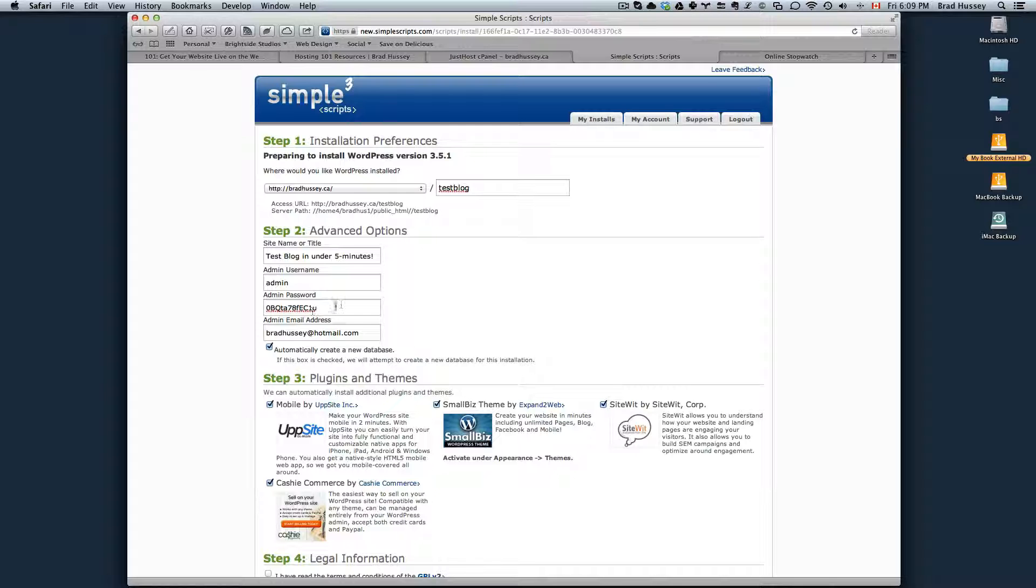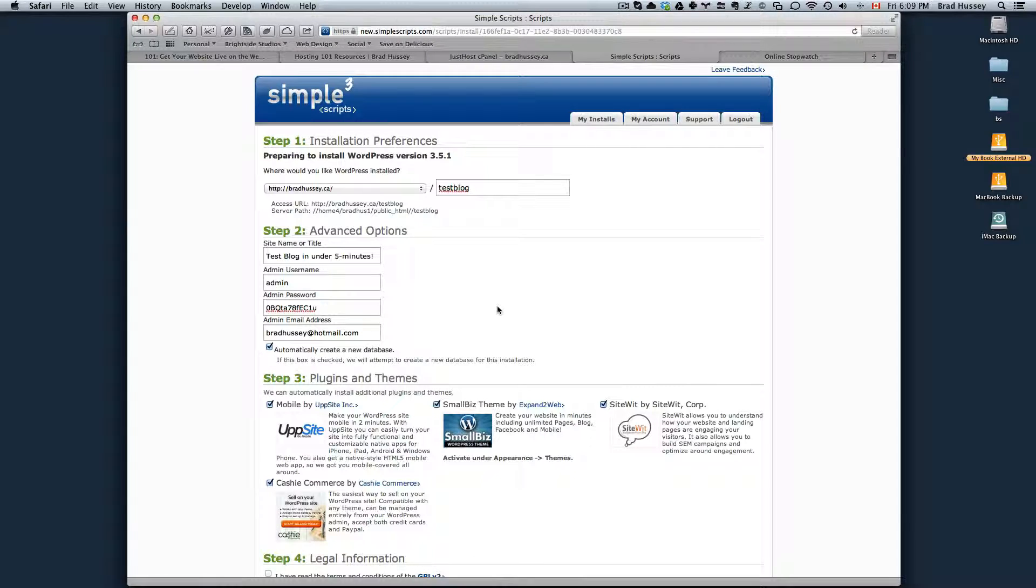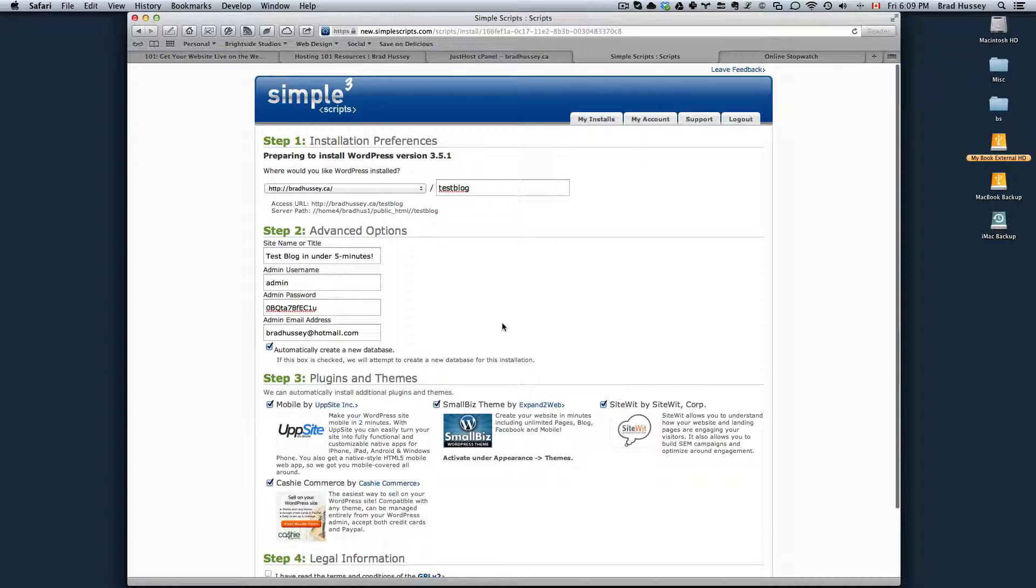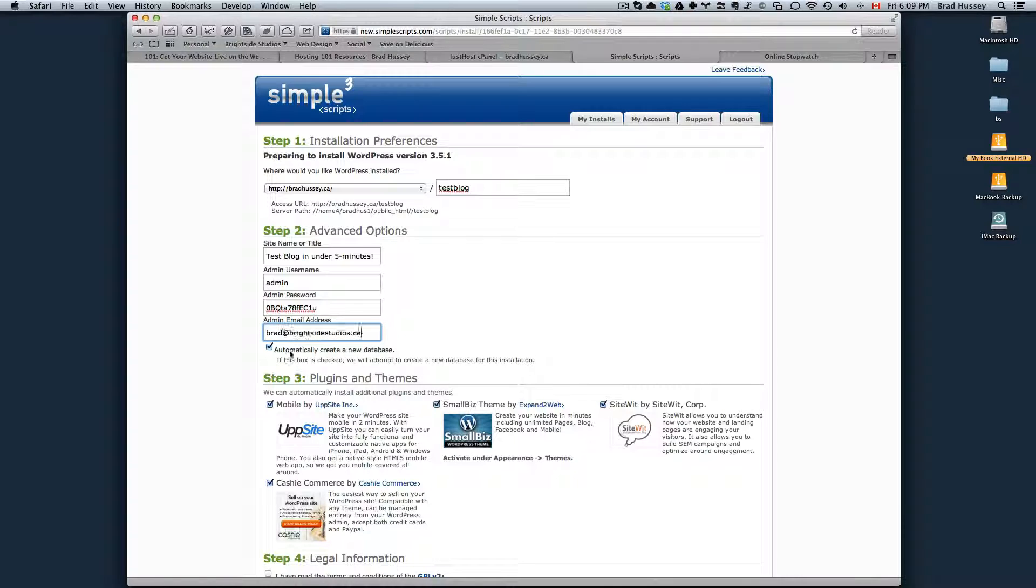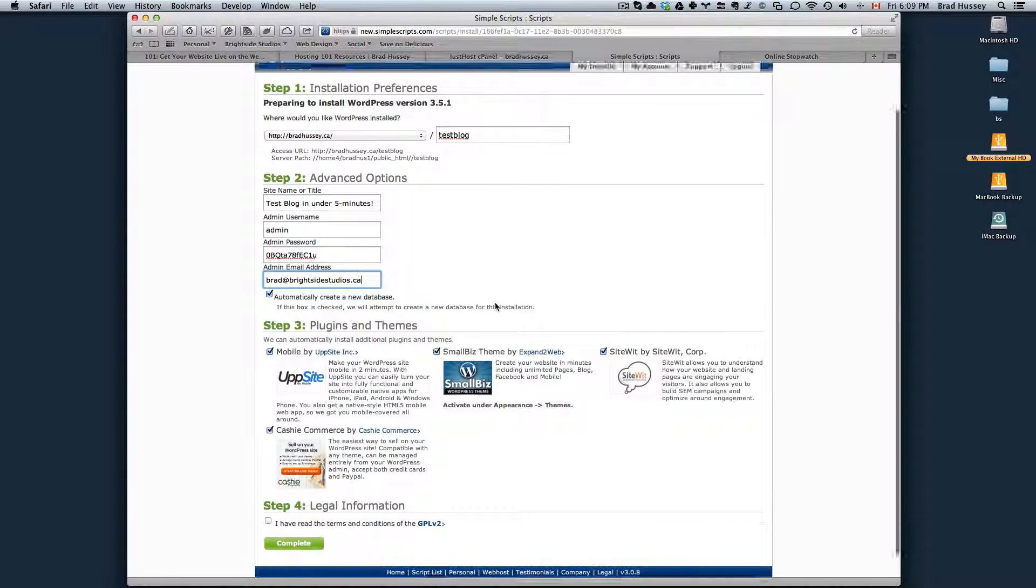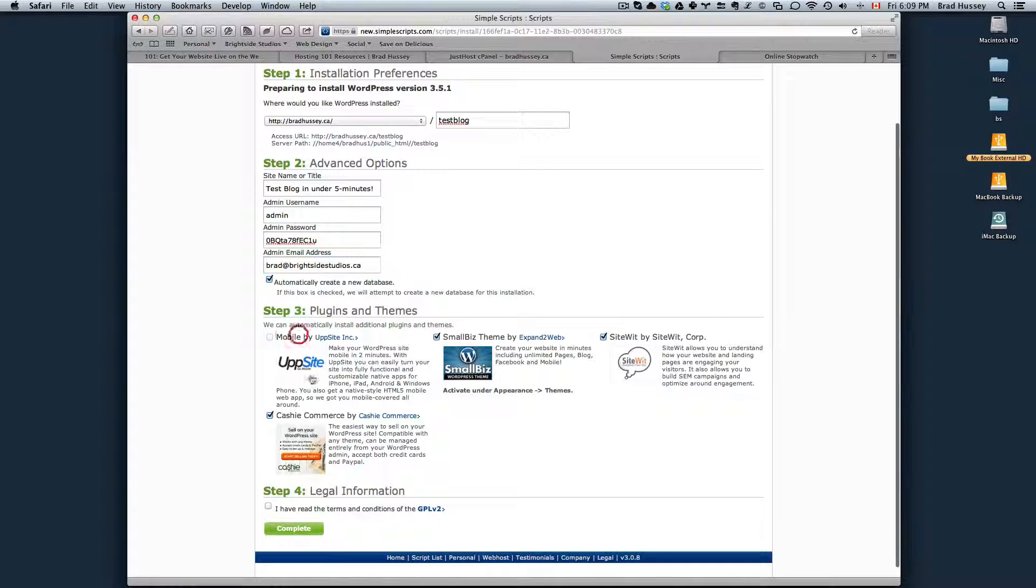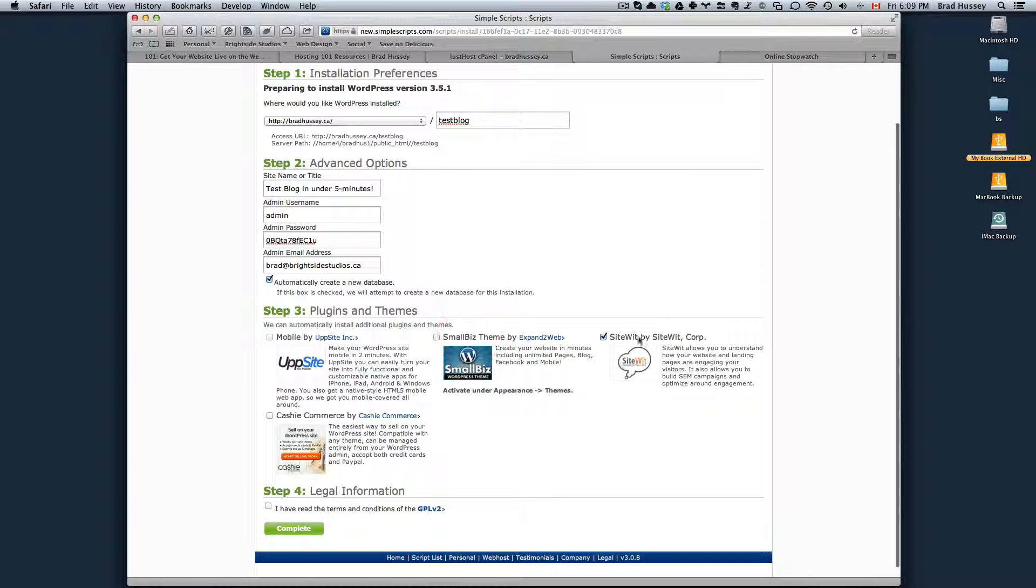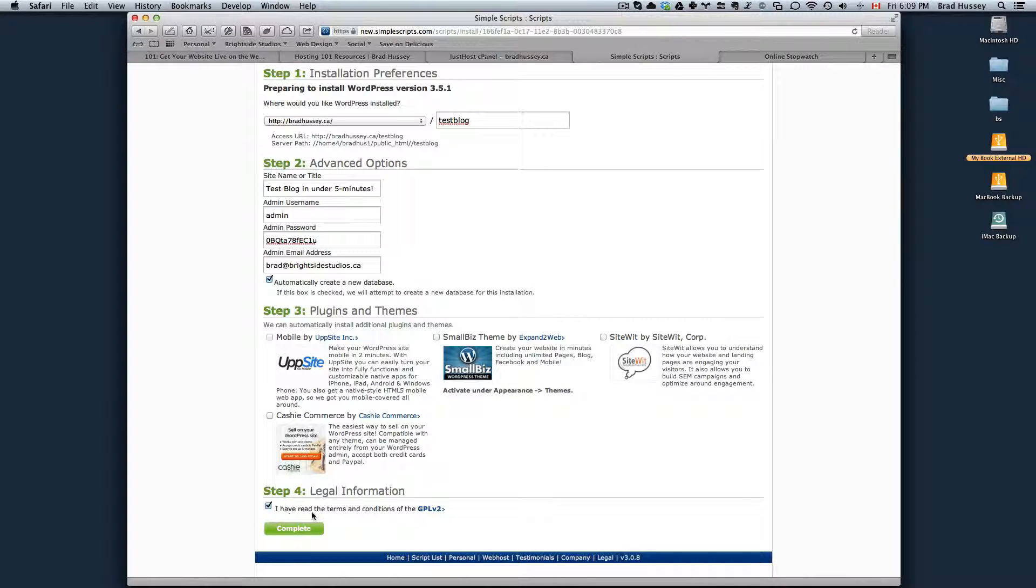You can leave the password as is, either remember it or write it down somewhere safe and secure. Use your admin email address, automatically create a new database, uncheck all of these things. You don't need them. I have read the terms and conditions, hit complete.